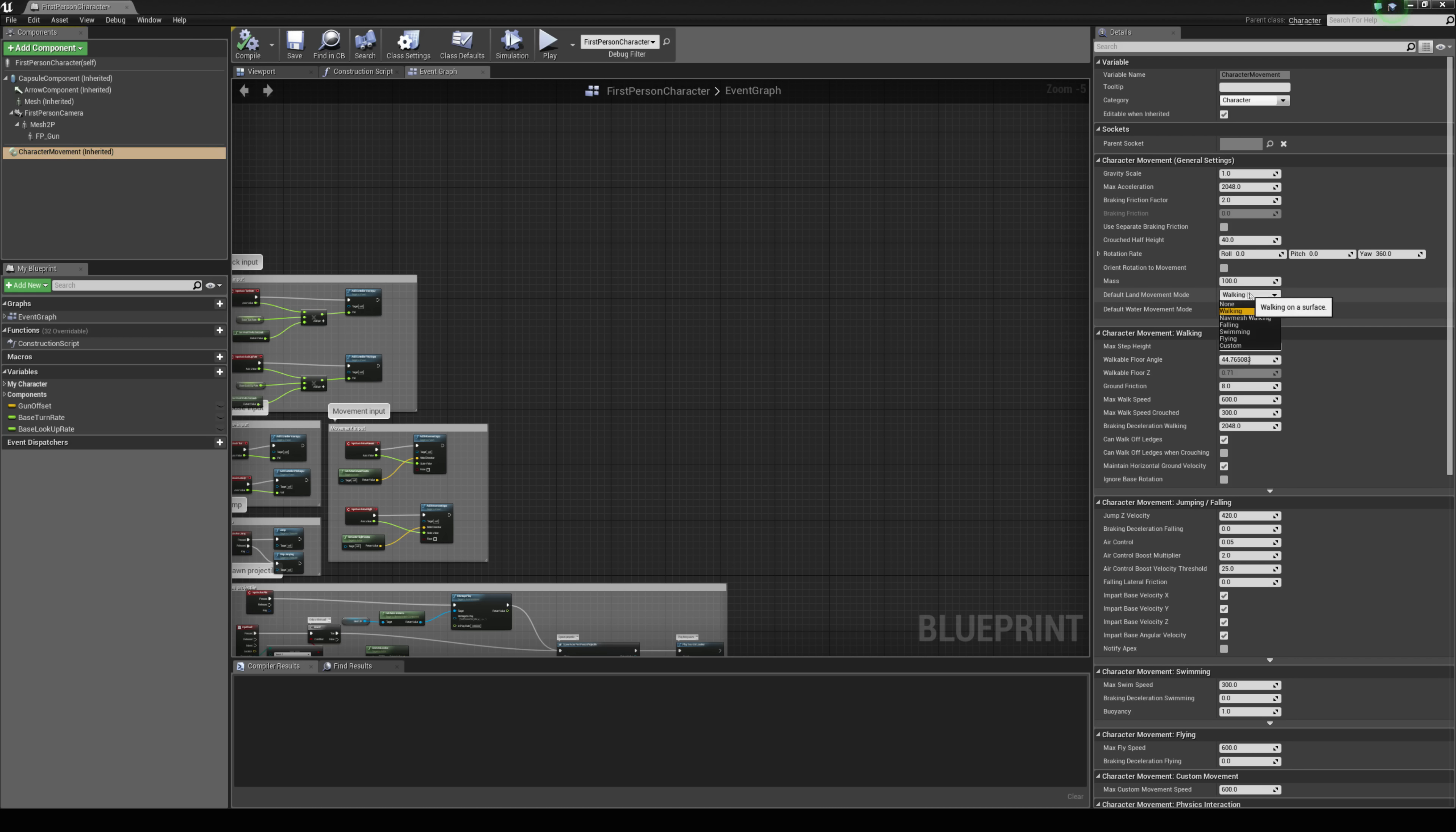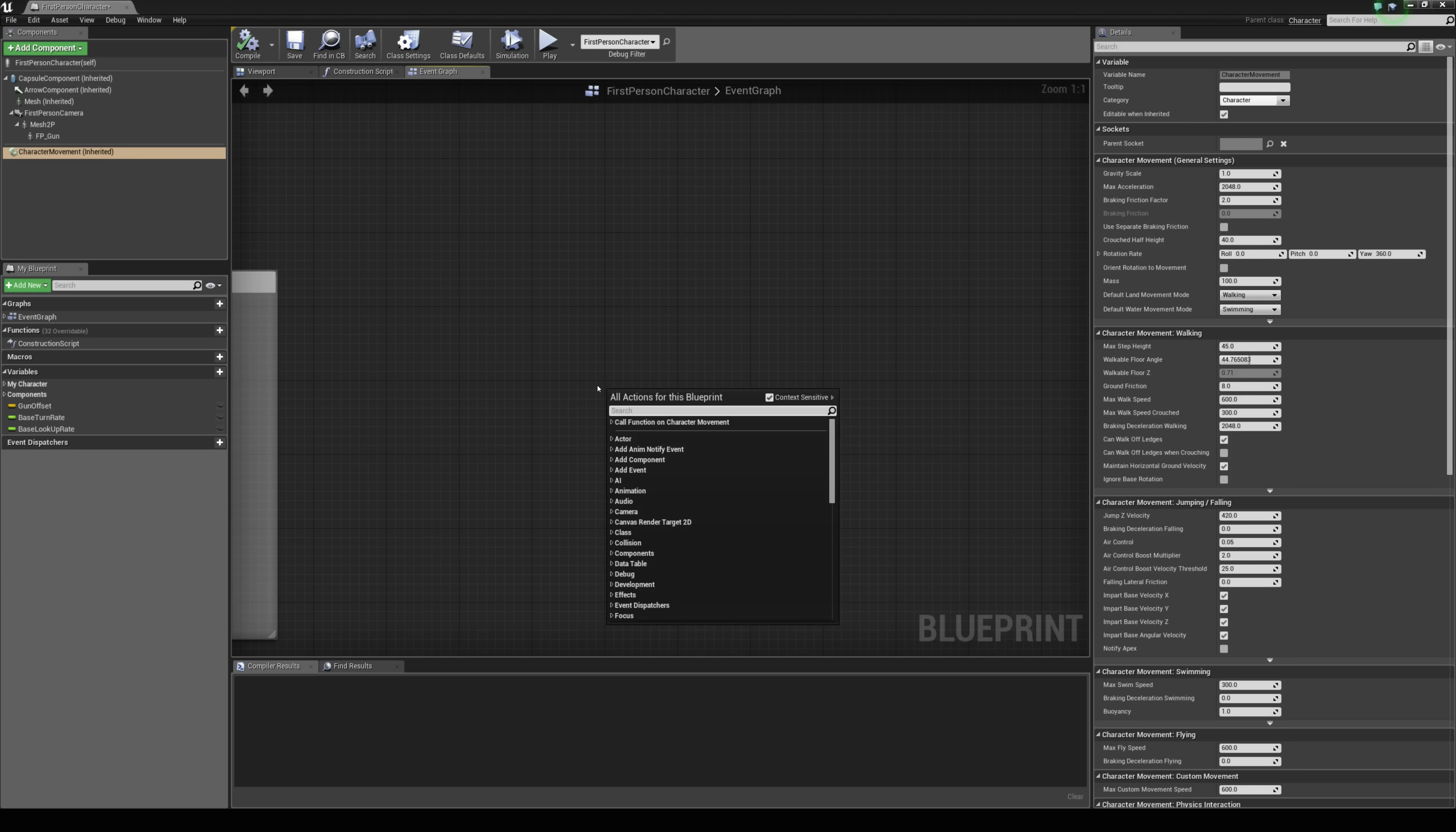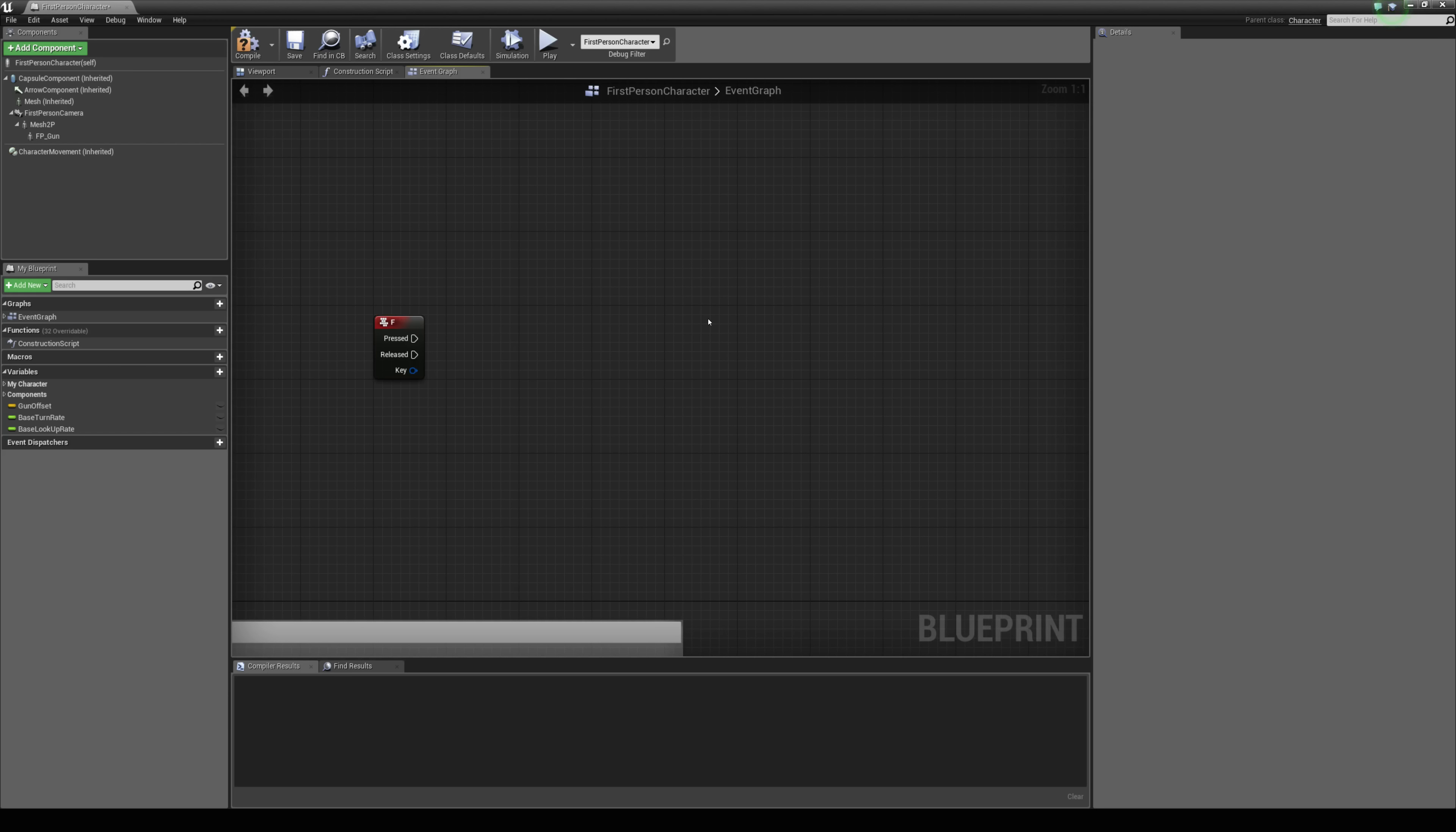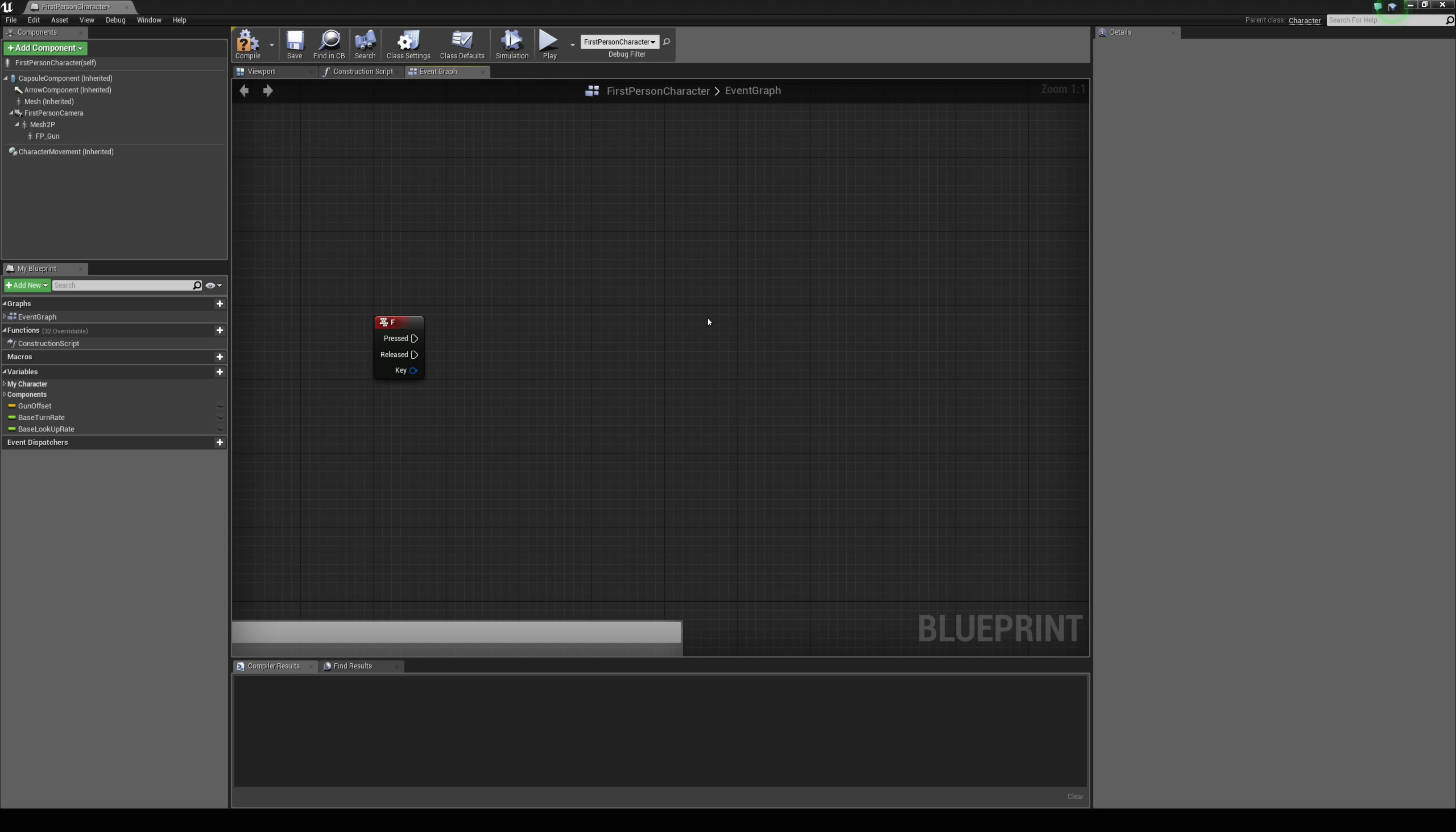If you drop this down you can see the different selections you have here and one of them is called flying but I'm going to leave mine as walking for the time being and I'm going to set it up so when I press F I'm going to activate the flying mode so I'm just going to right click and type in set movement mode and we can choose flying.